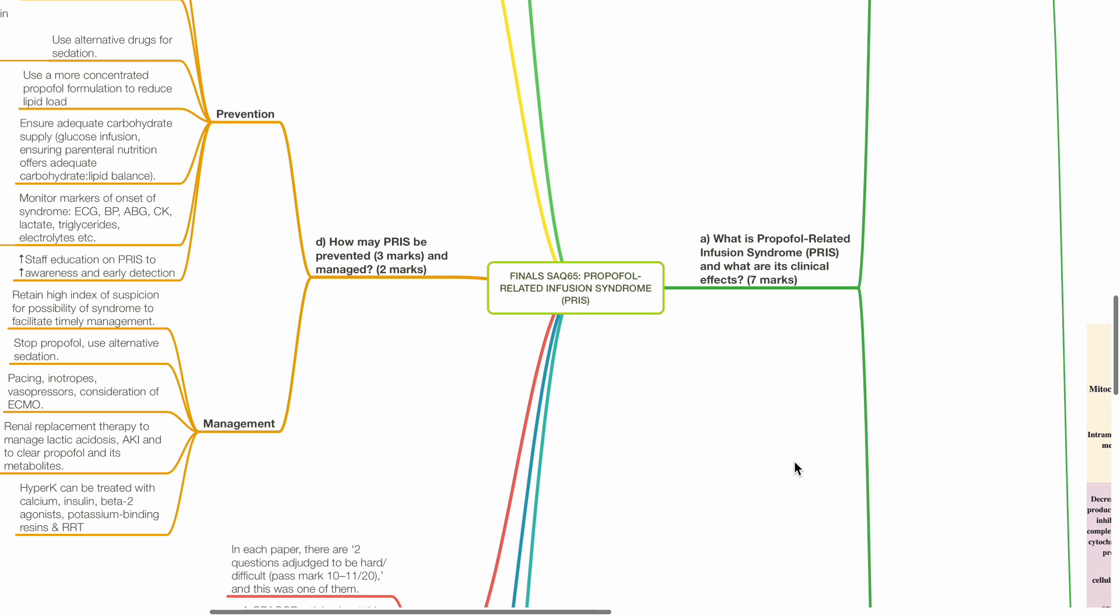Finals SAQ-65, Propofol-Related Infusion Syndrome. A. What is Propofol-Related Infusion Syndrome (PRIS) and what are its clinical effects?